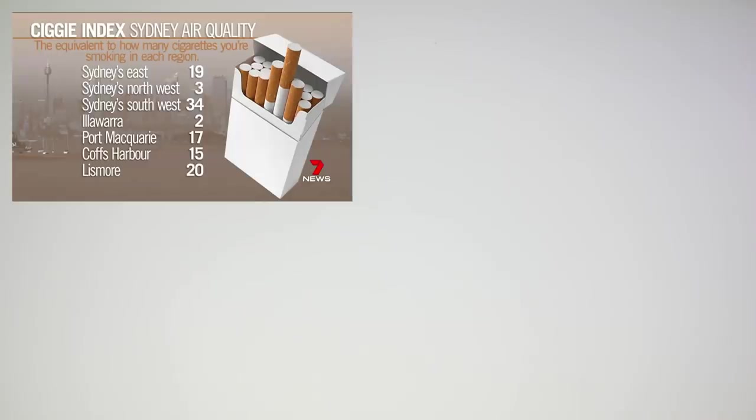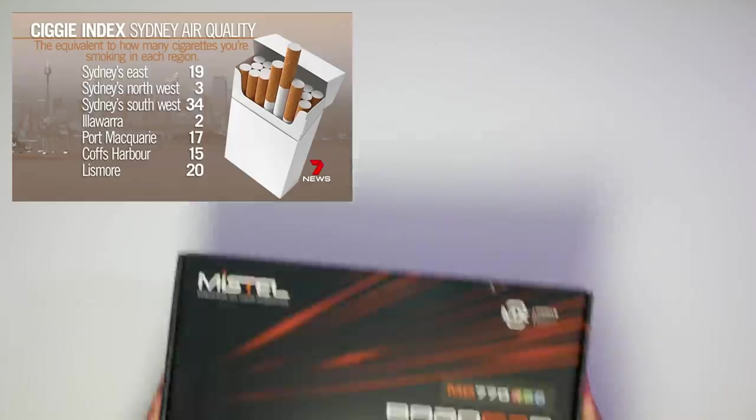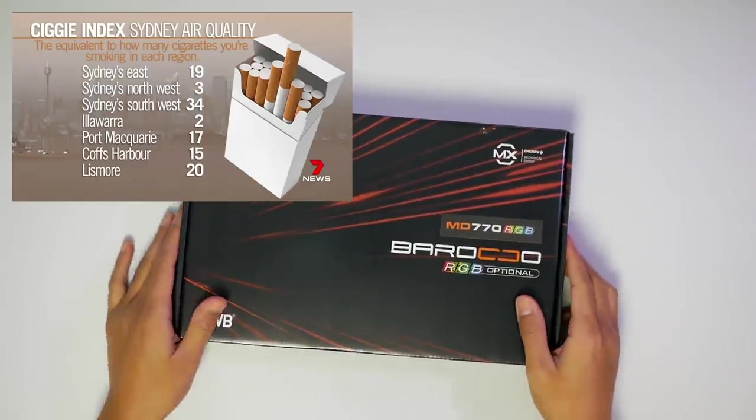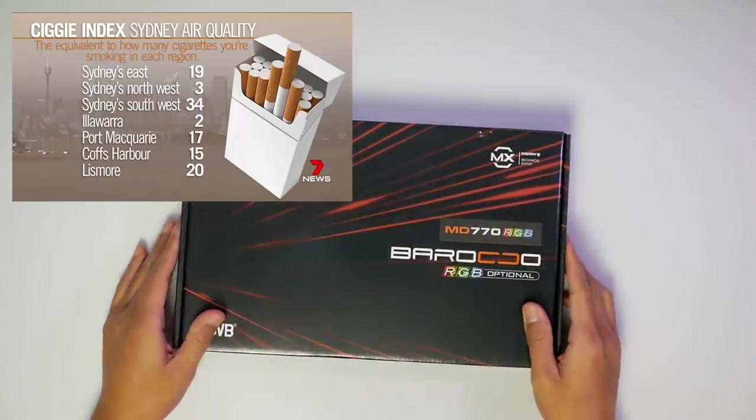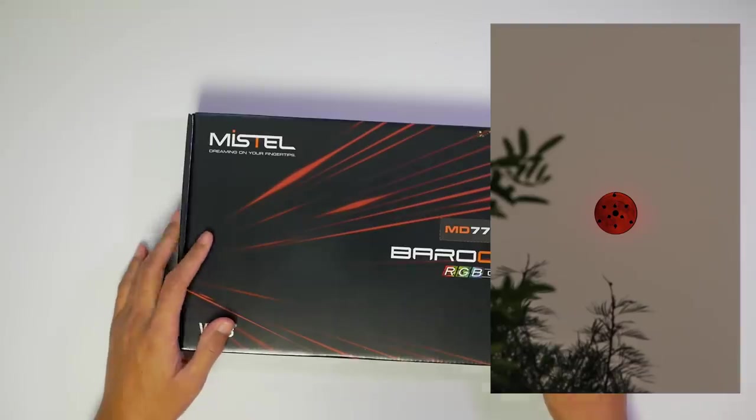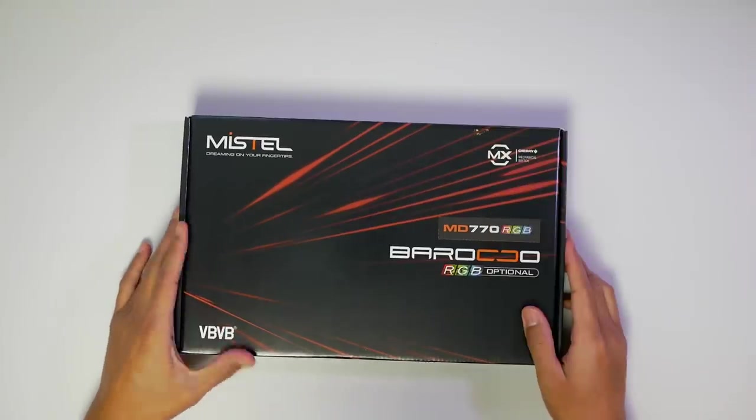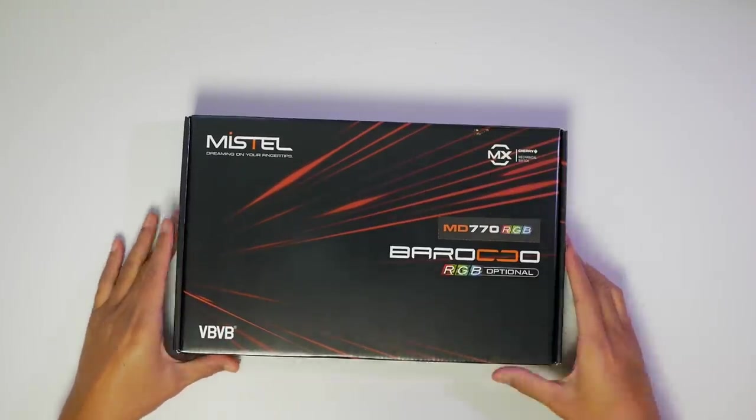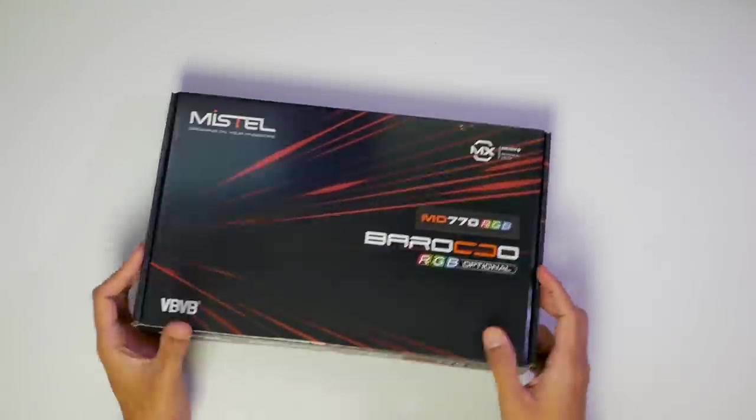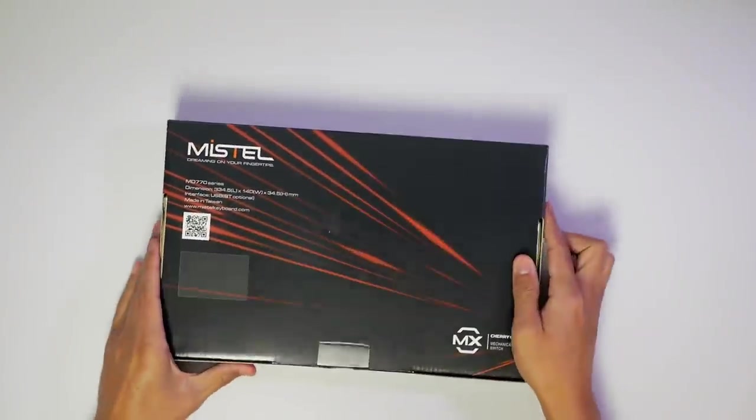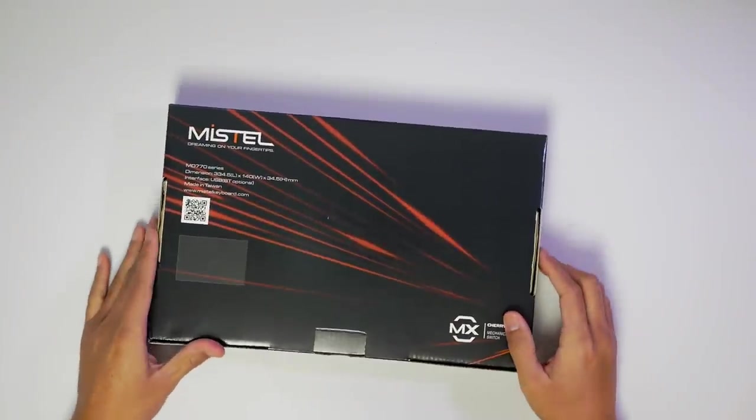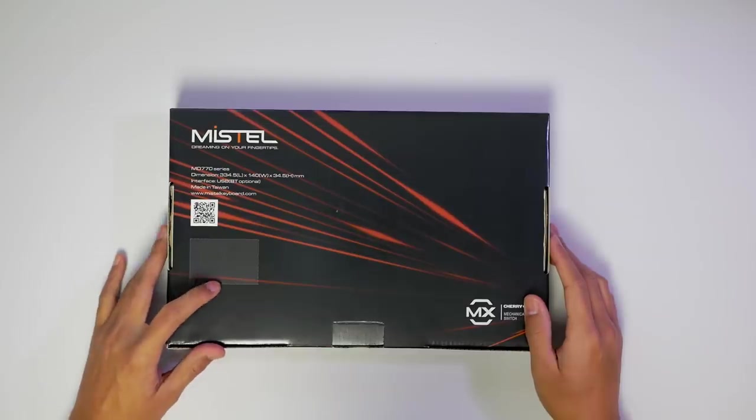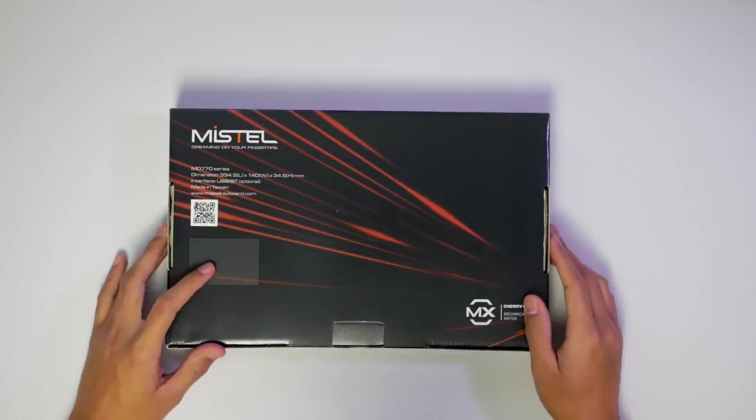Still in the room for today's video because it is still super smoky outside. Don't know how accurate this is, but yeah, the sun shouldn't be bleeding red. Anyway, today we check out the Mistel Barocco MD770, and I have the RGB version. And apparently there's a Bluetooth version, which may or may not be out yet.